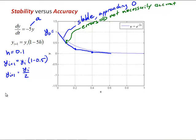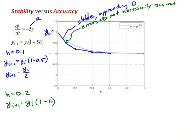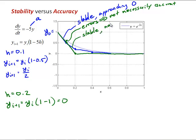For h = 0.2, we have y_(i+1) = y_i·(1 - 5·0.2) = y_i·0 = 0. So the numerical solution goes from y0 = 1 directly to y1 = 0, and stays at 0 going forward in time. This is still a stable solution, though not very accurate — it does still reflect the key characteristic of the analytical solution, decaying to 0 as time approaches infinity.